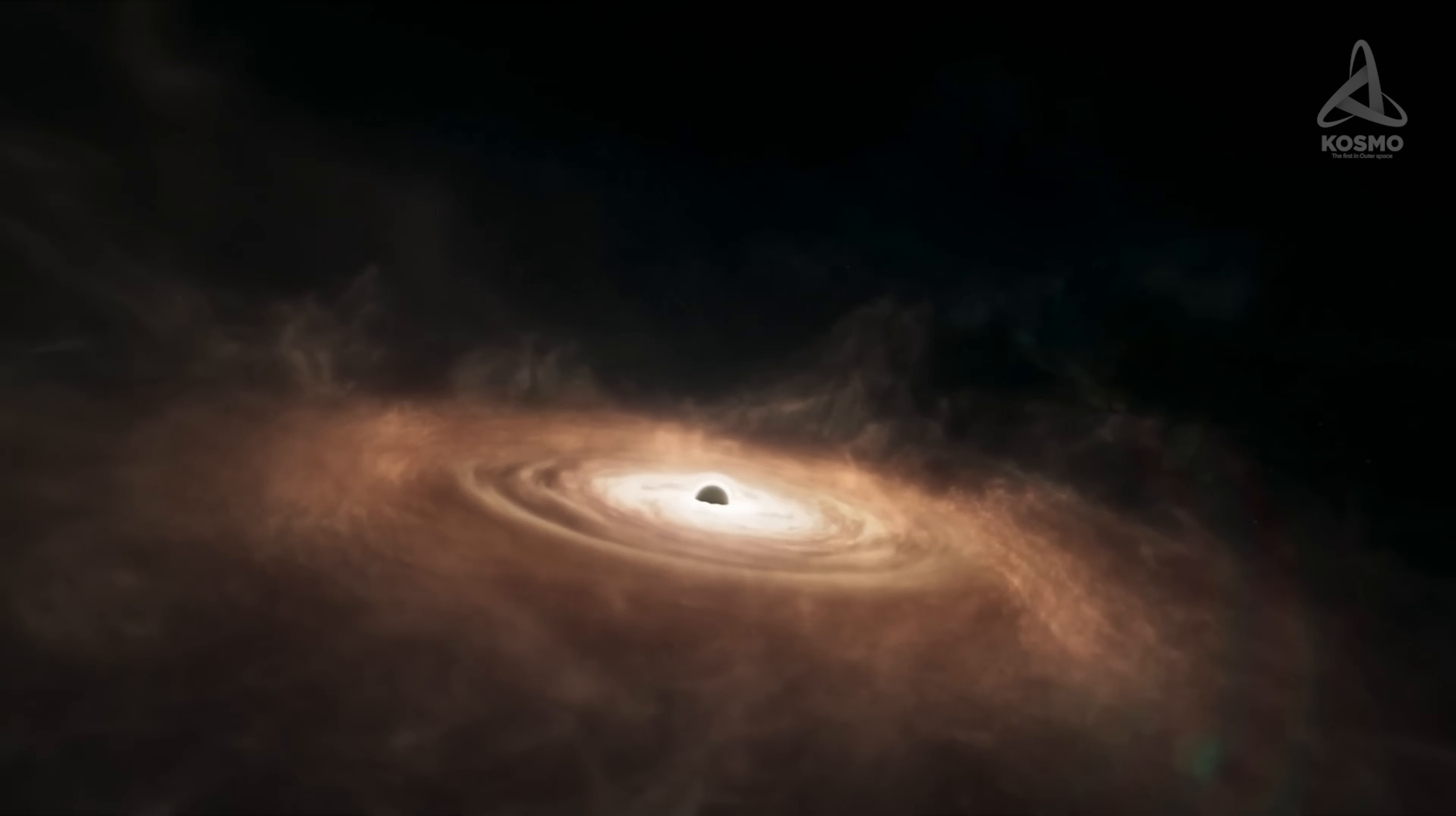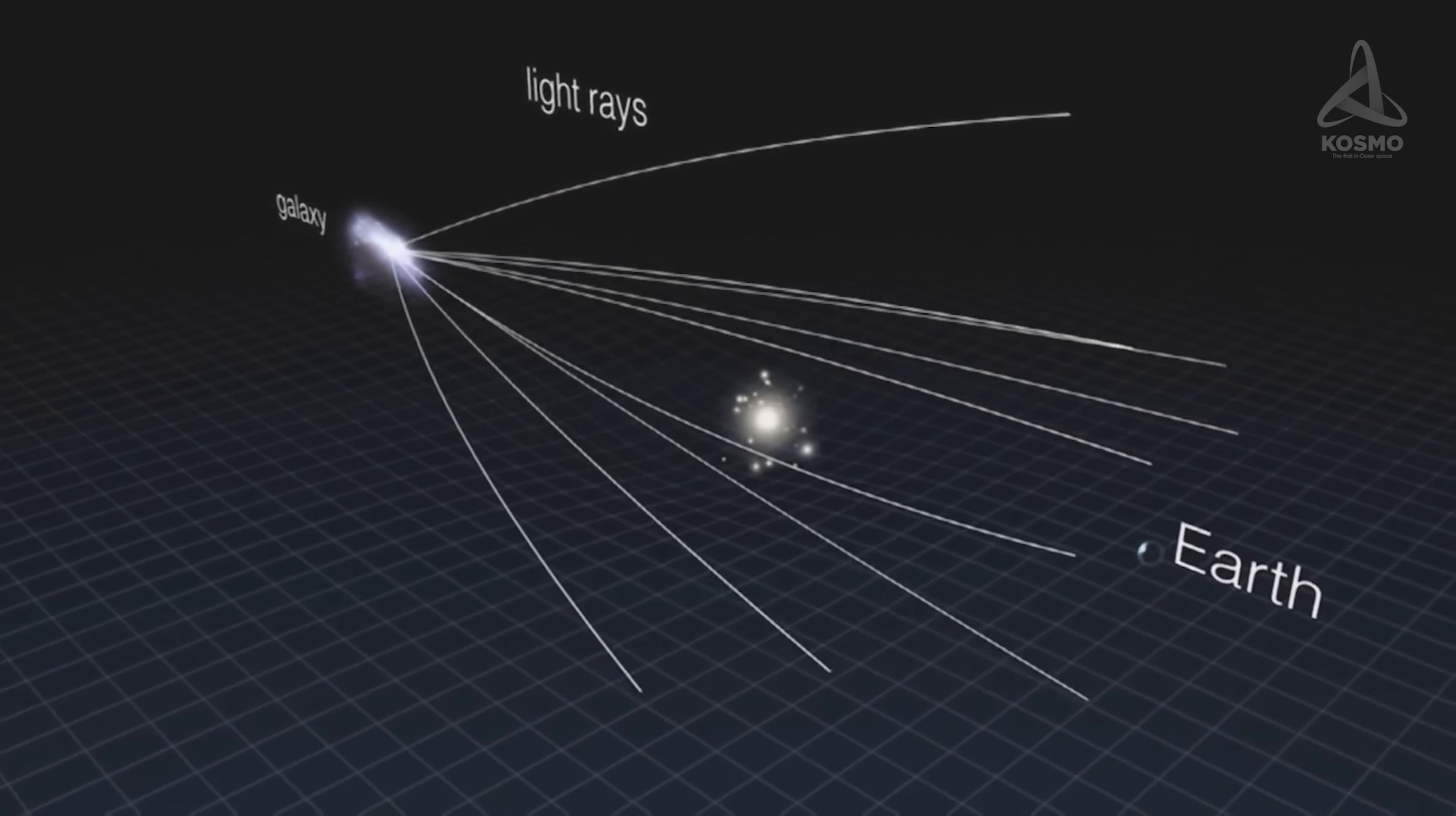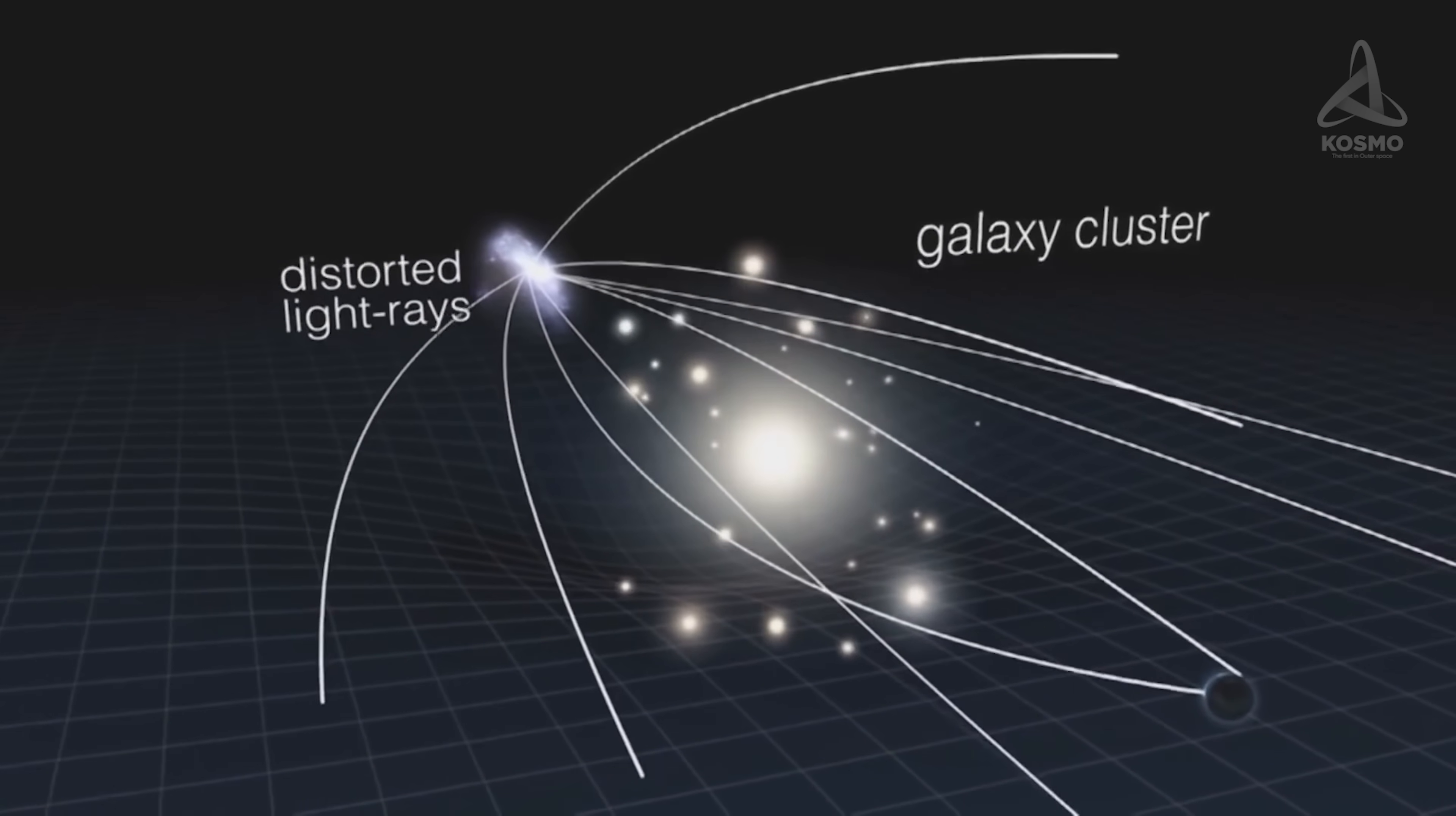A black hole may also be detected thanks to the gravitational microlensing effect. This involves detecting the massive invisible object as it transits between the Earth and a remote star. This changes the star's spectrum in a special way.